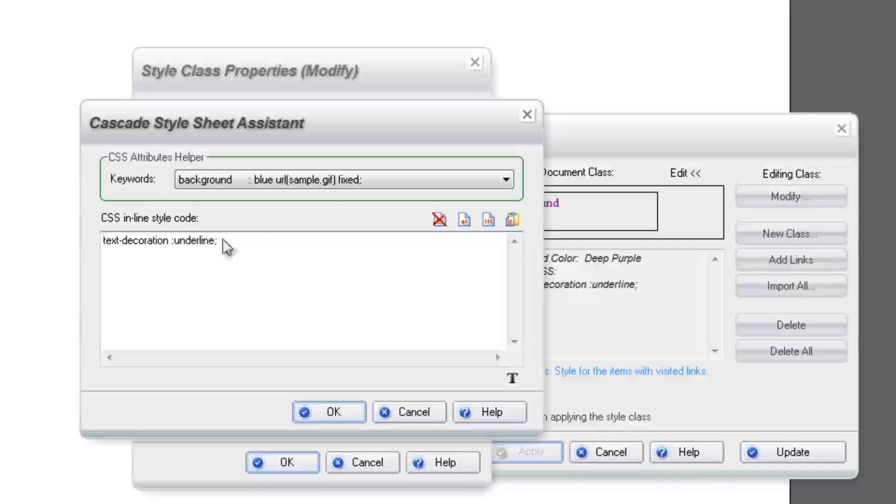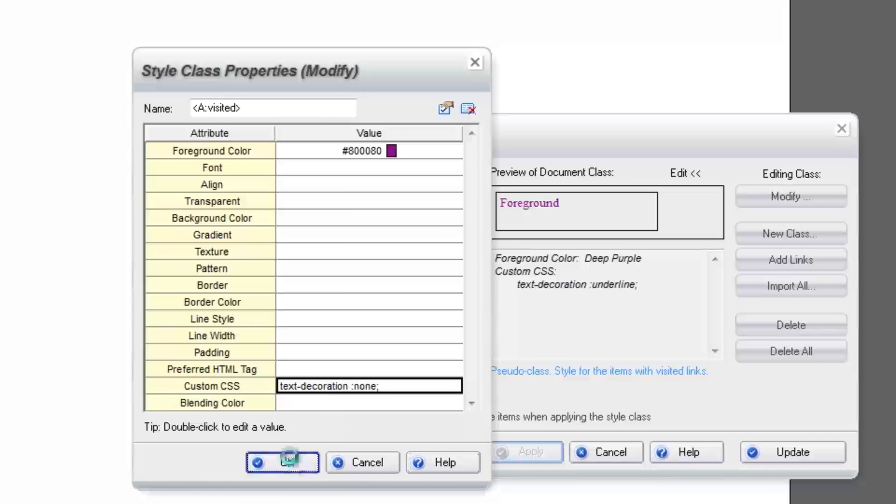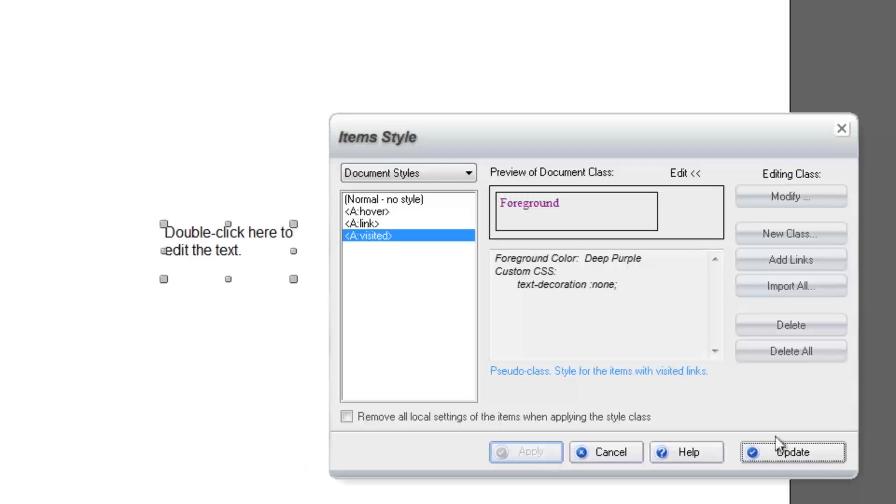And one more time for the last link style, Visited. Lastly, click Update to update the text style.